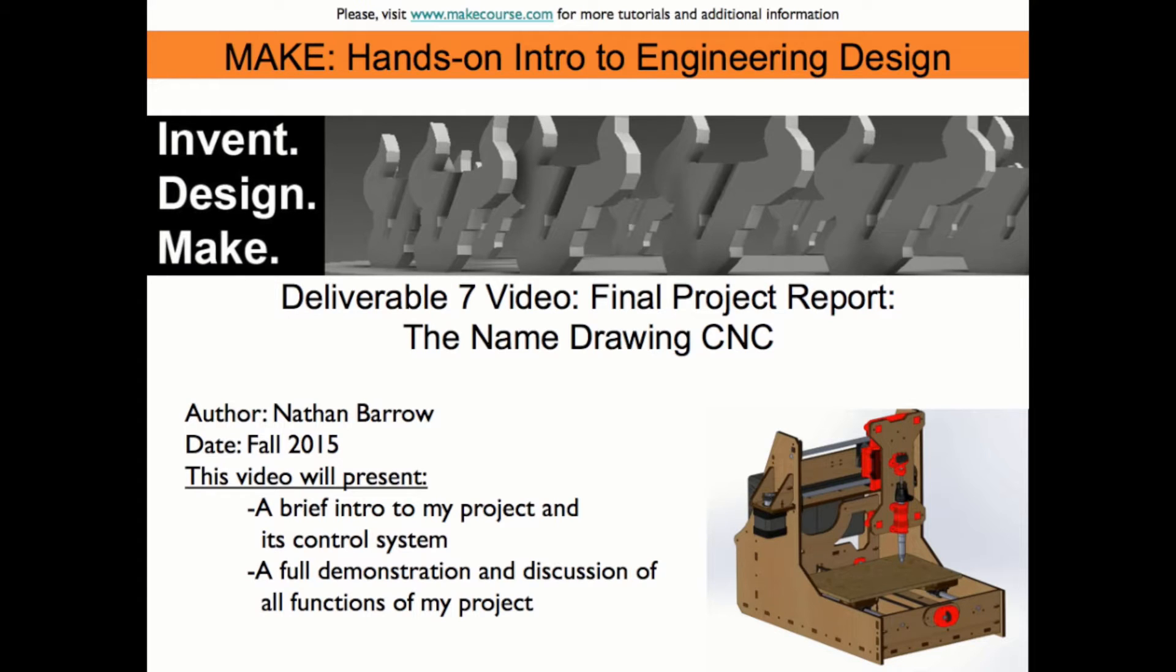Hello, my name is Nathan Barrow, and I'm a mechanical engineering student at the University of South Florida, and this is my make project.